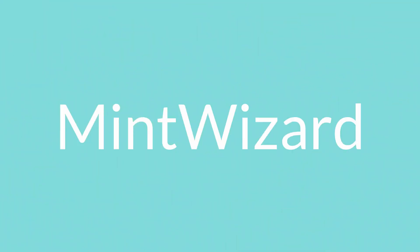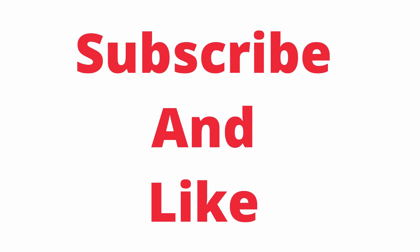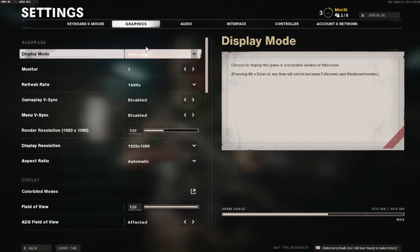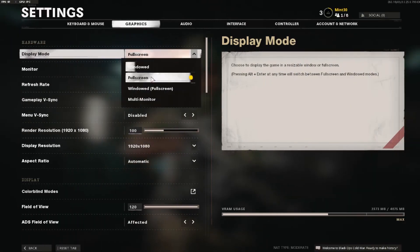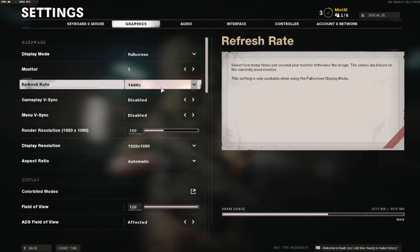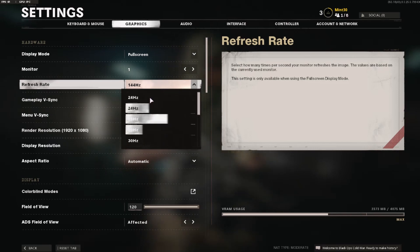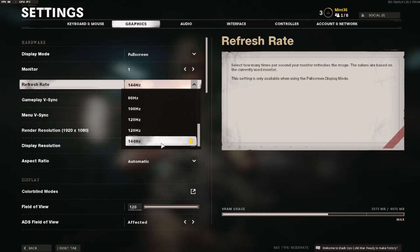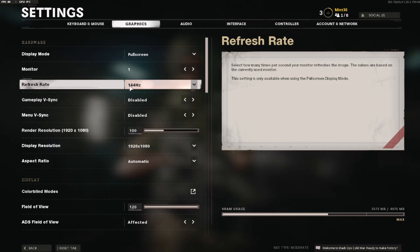Once you're in the graphics tab, the first thing you want to do is make sure you're playing on fullscreen. This will allow your game to run a lot smoother and give you the most frames possible. Make sure your refresh rate matches the refresh rate of your monitor — most people have 60Hz, some have 120Hz, and I have a 144Hz, so it just depends on your monitor.